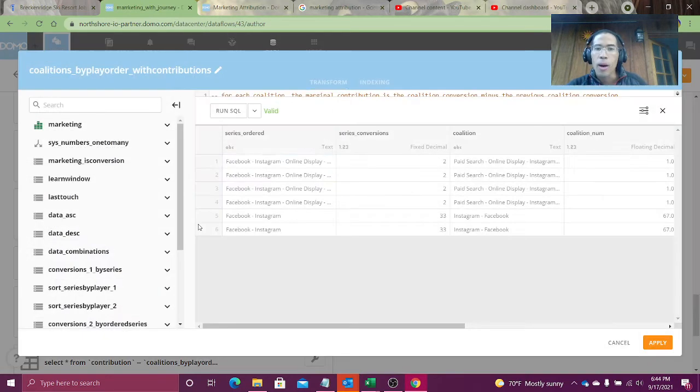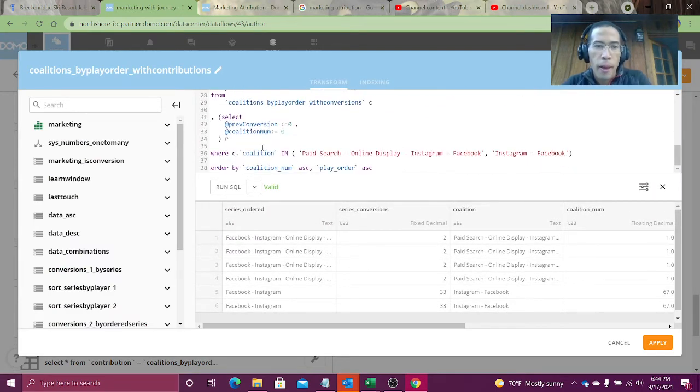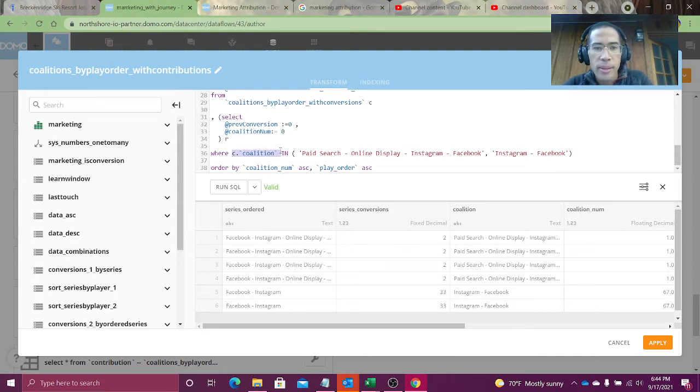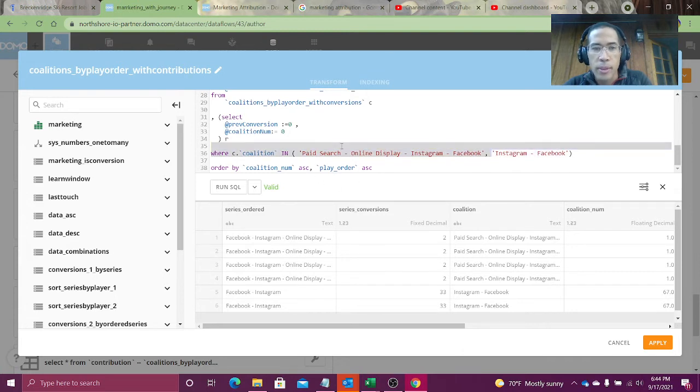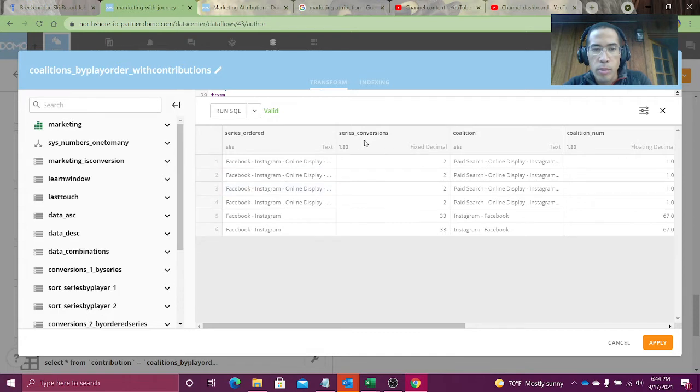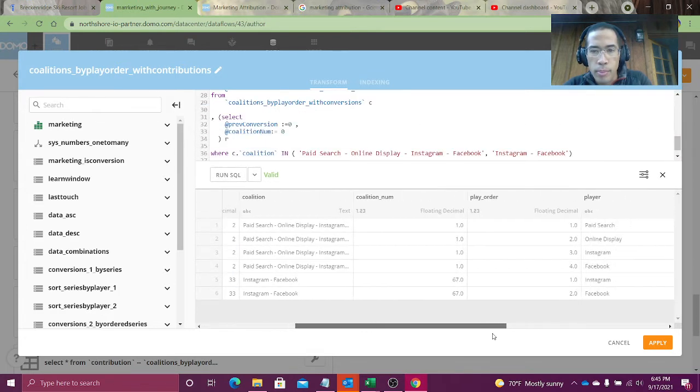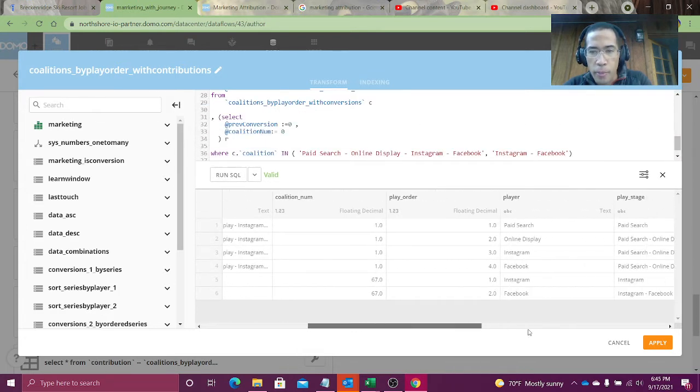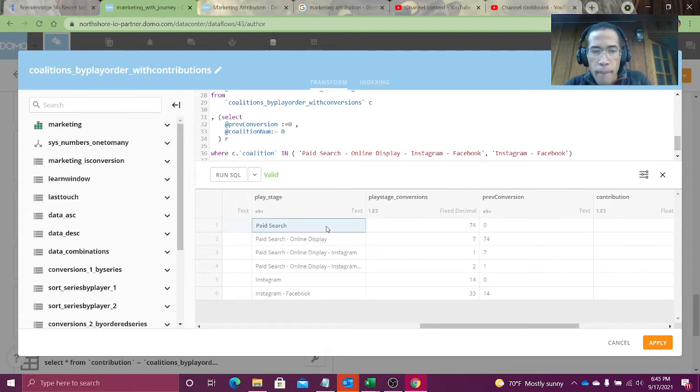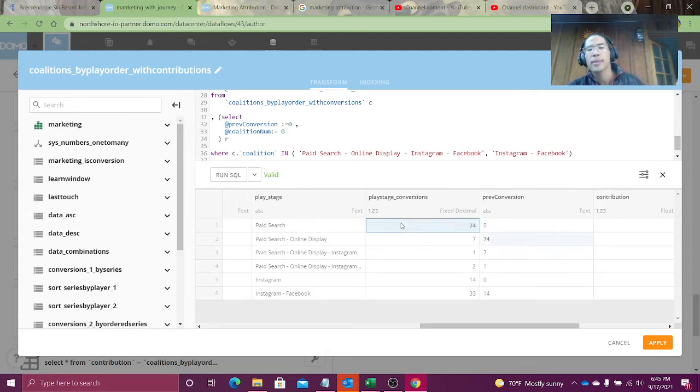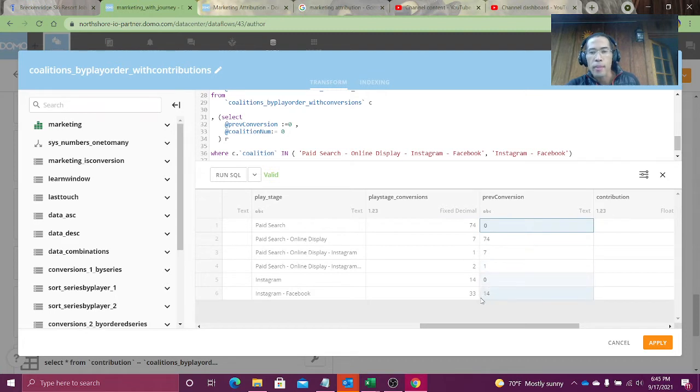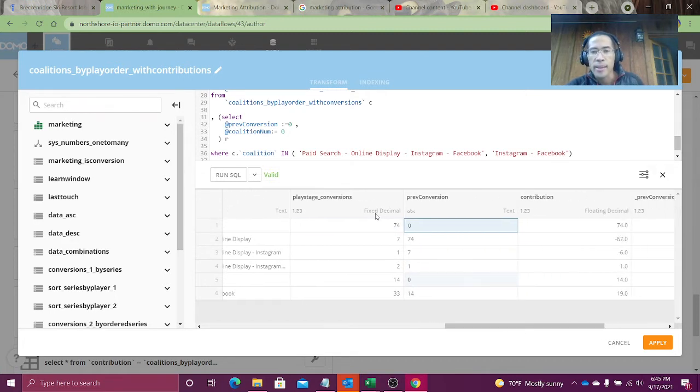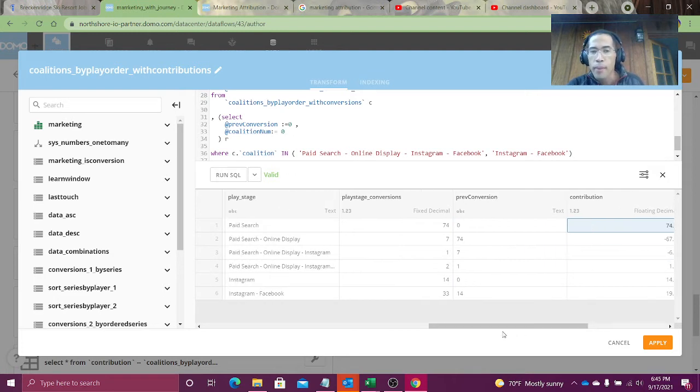Now all we have to do is subtract the marginal value. I've taken the liberty of limiting my set to this one coalition: paid search online, Instagram, Facebook, and Instagram, Facebook. Paid search on its own does very well. Paid search coalition value 74. We're at the start of the game, so there was no previous conversion. And 74 minus zero tells me that on its own, paid search contributed 74 points. Fantastic.